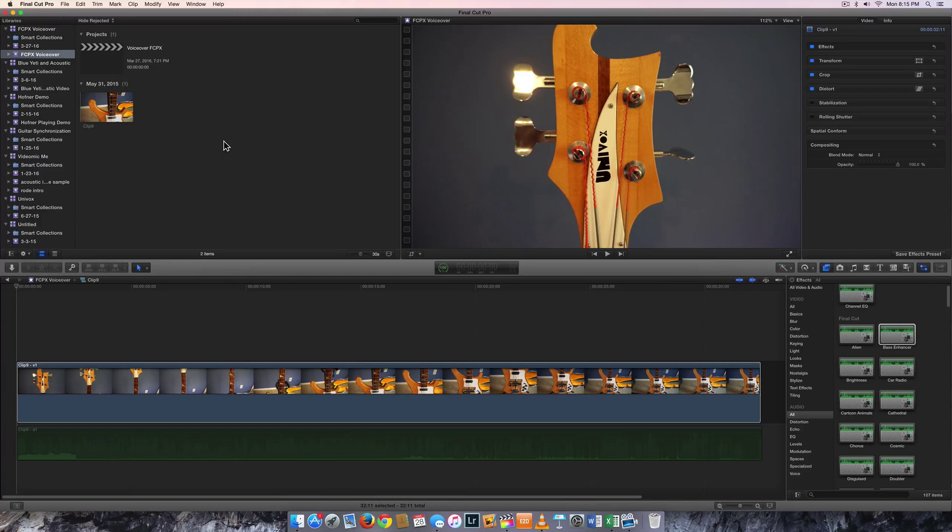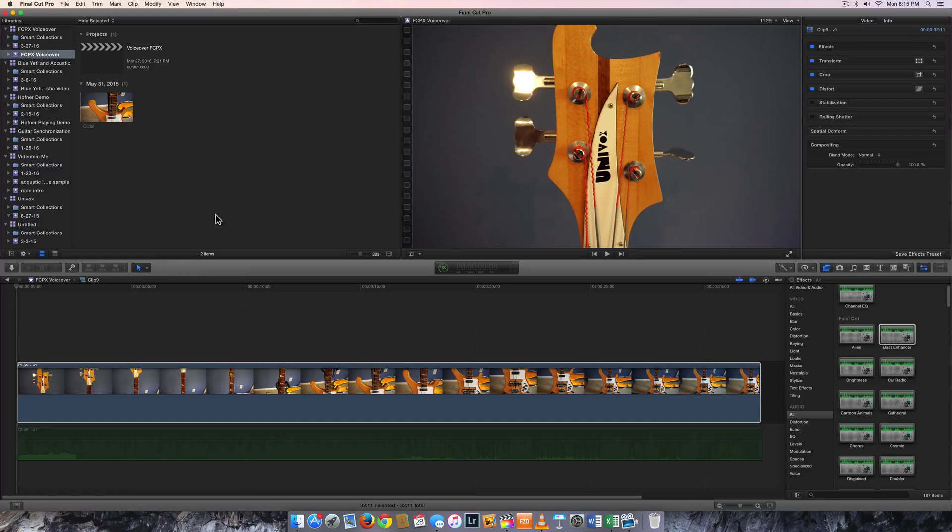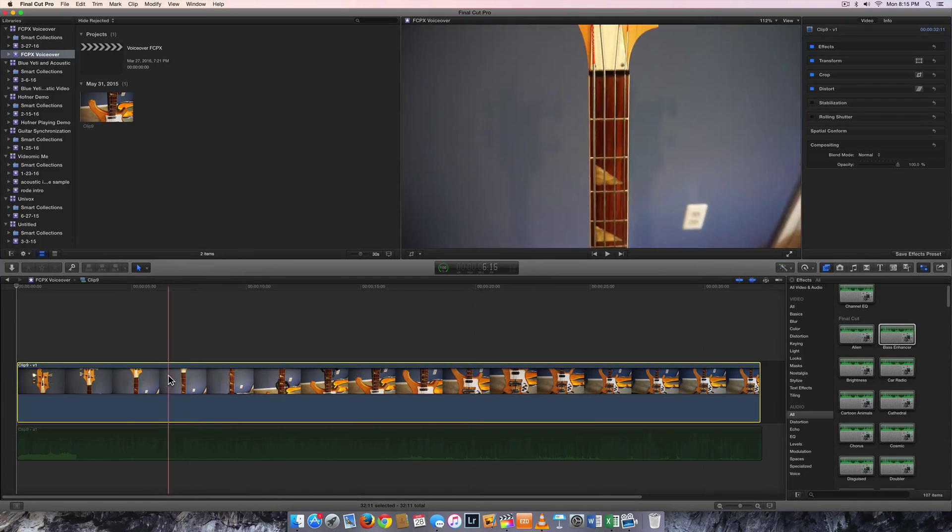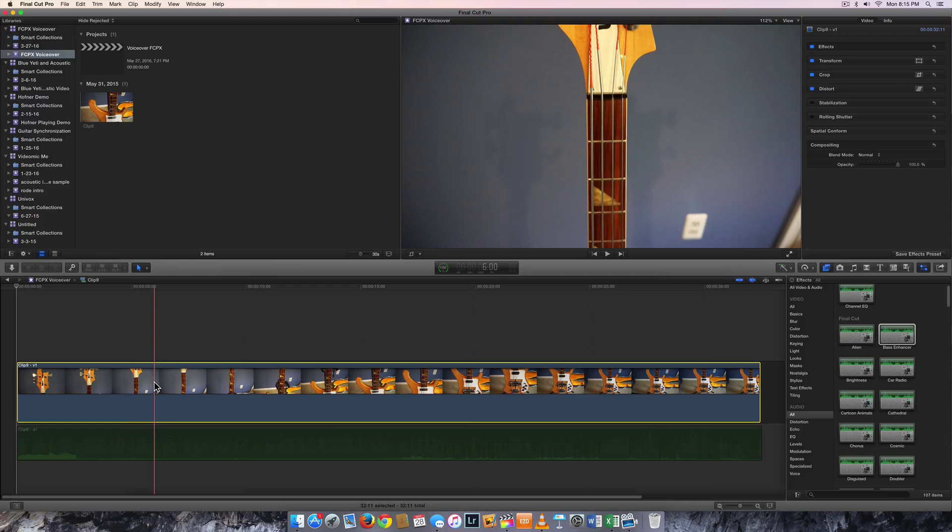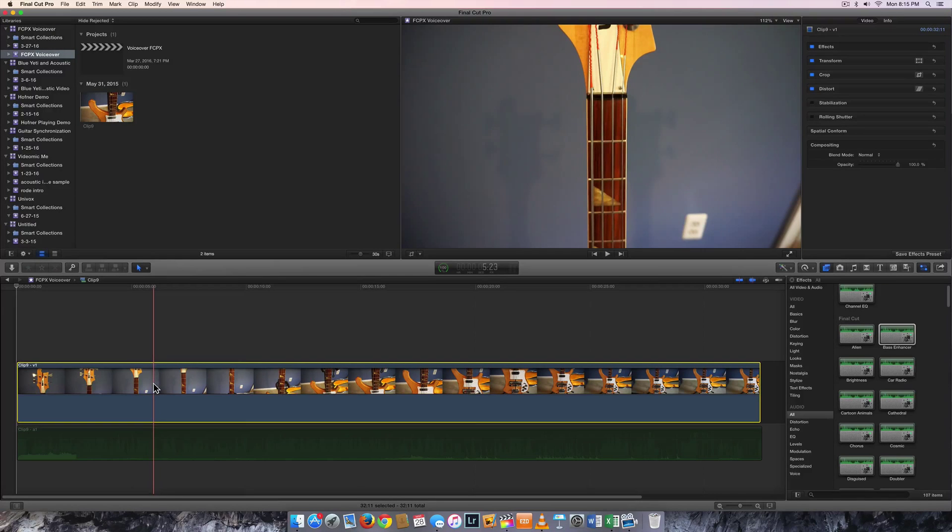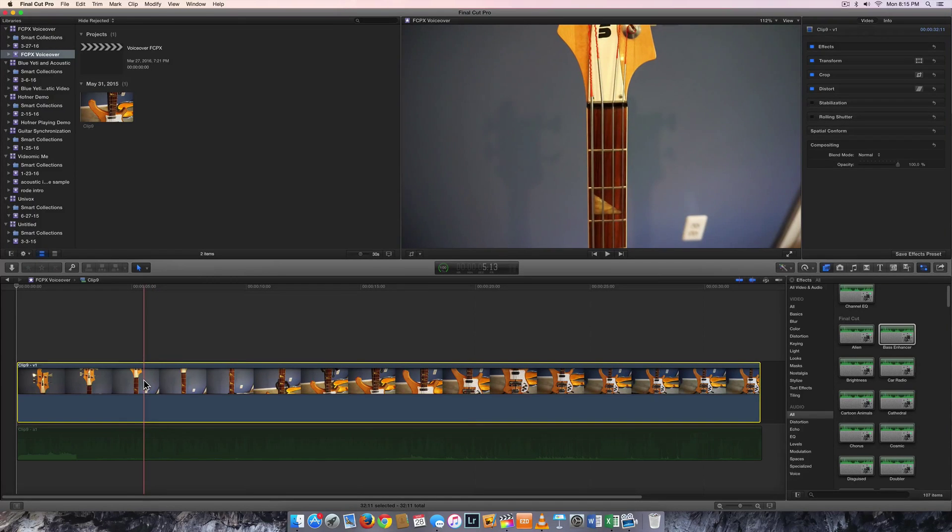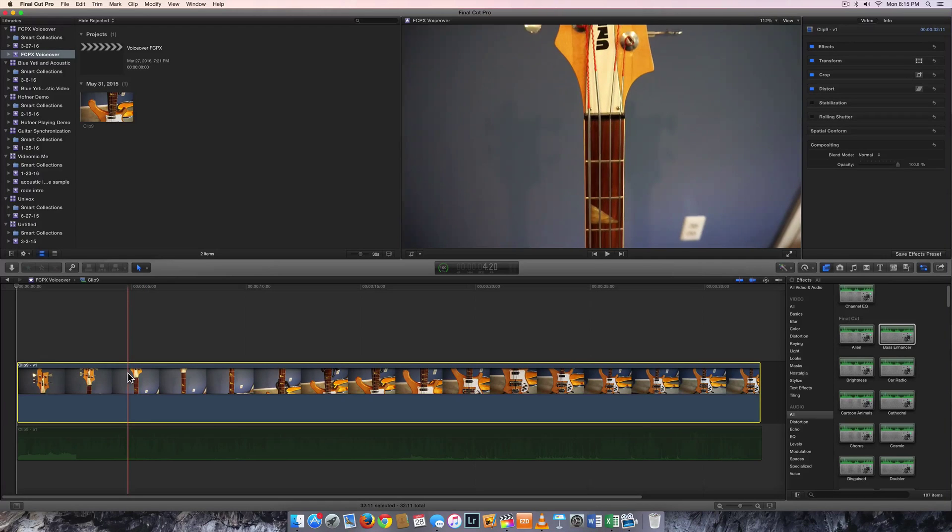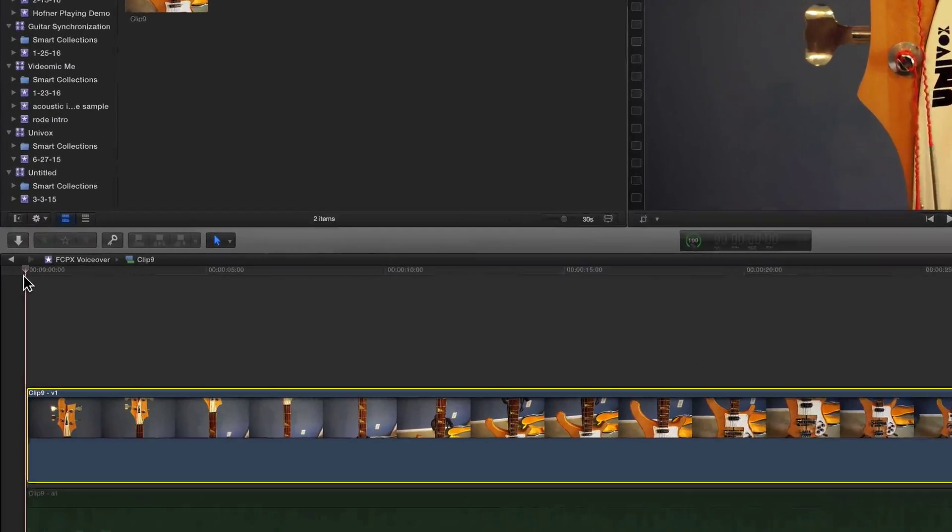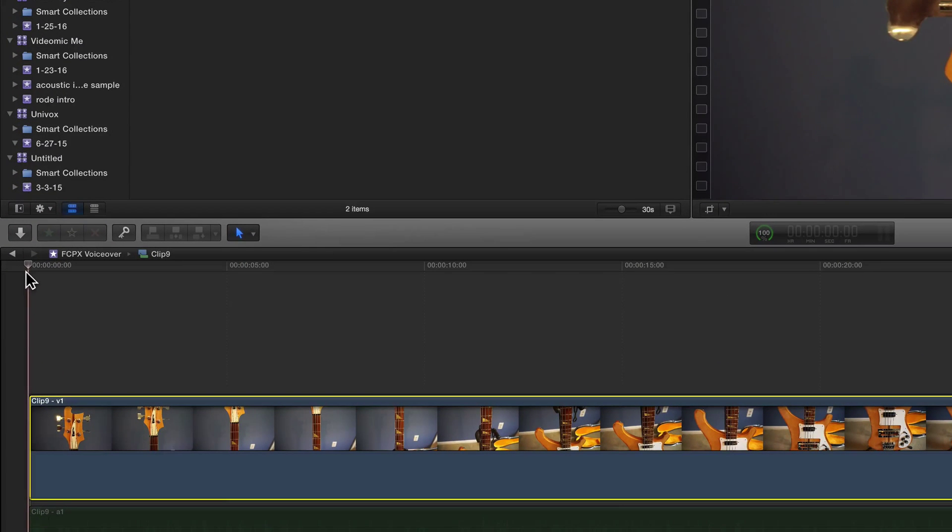I'm here in Final Cut Pro and I have a clip already on my timeline. I'm going to click on my clip and one of the first things you want to make sure before you add any narration is to place your playhead where you want the voiceover to begin.